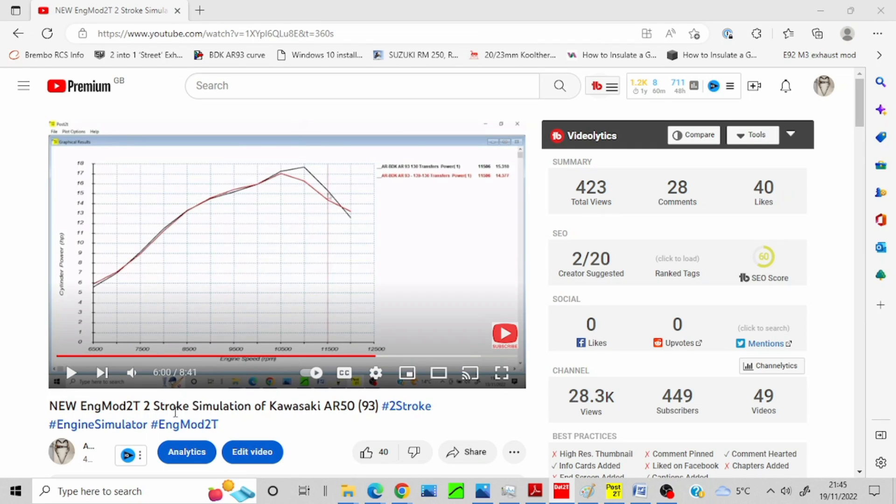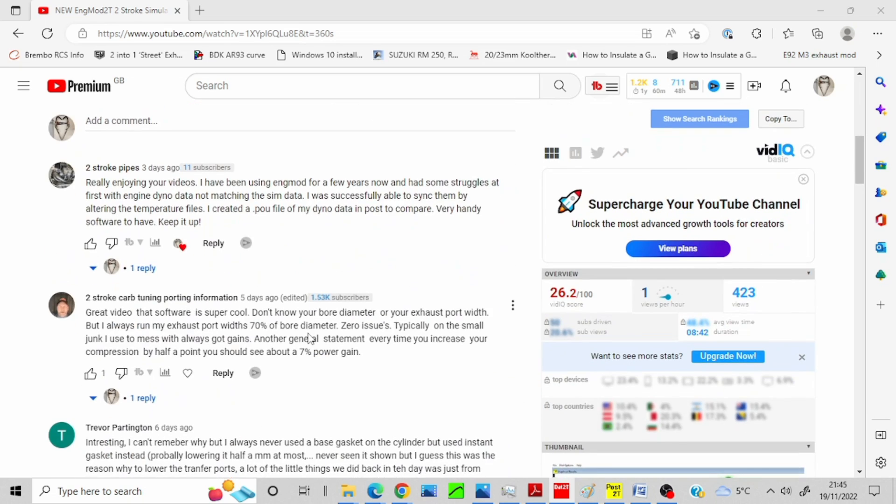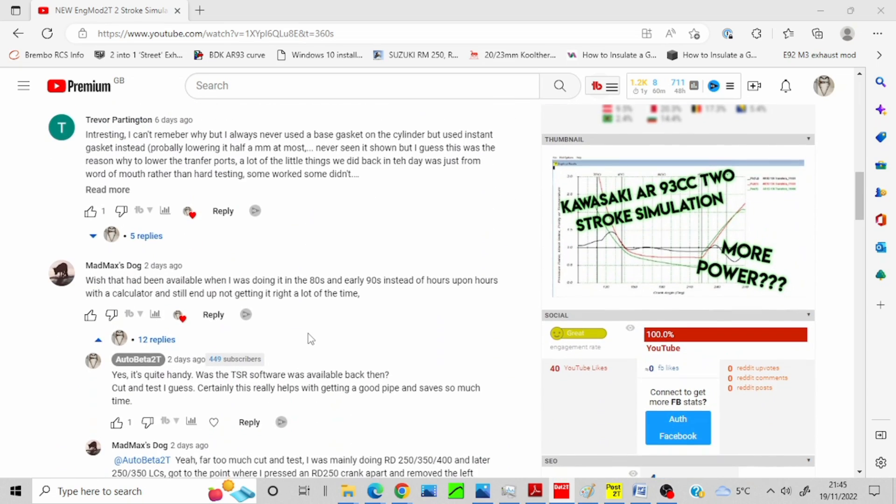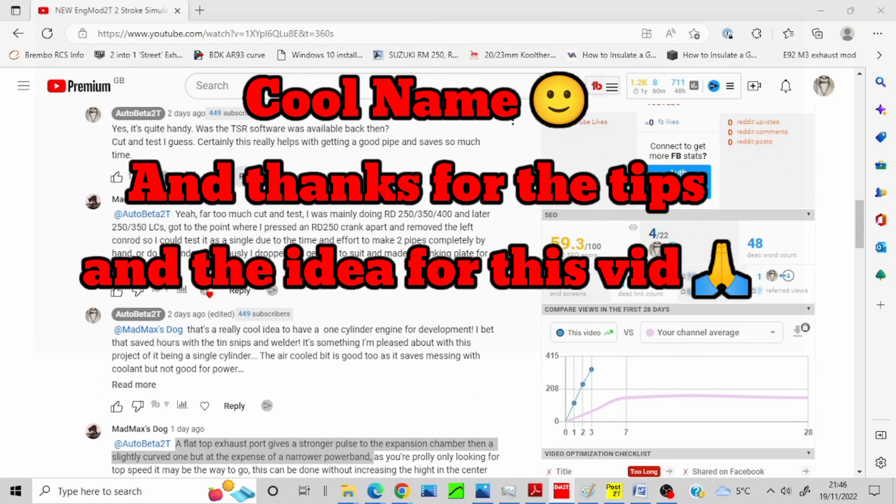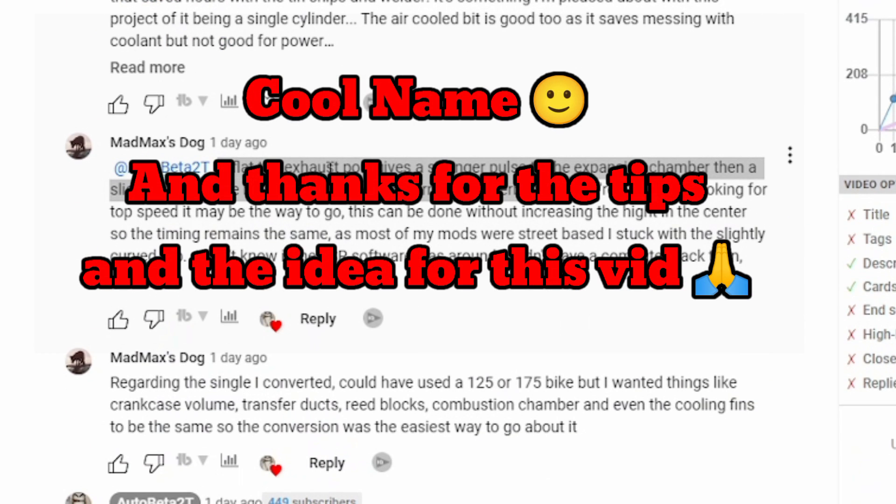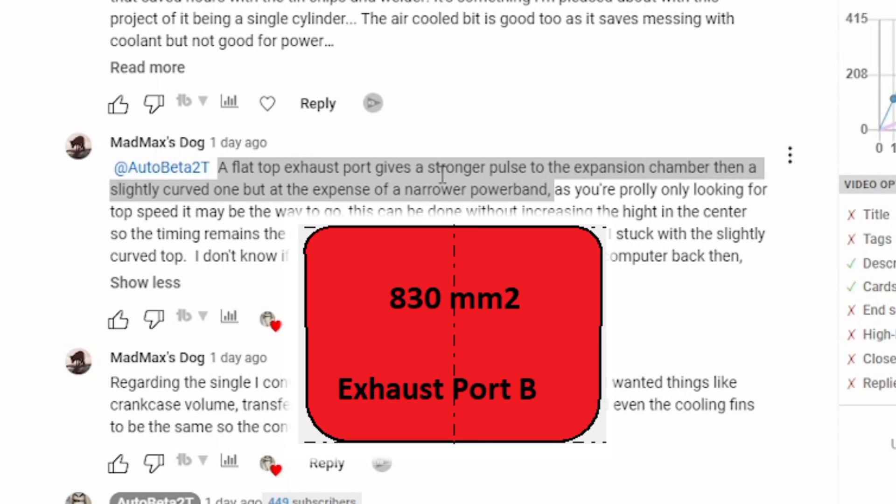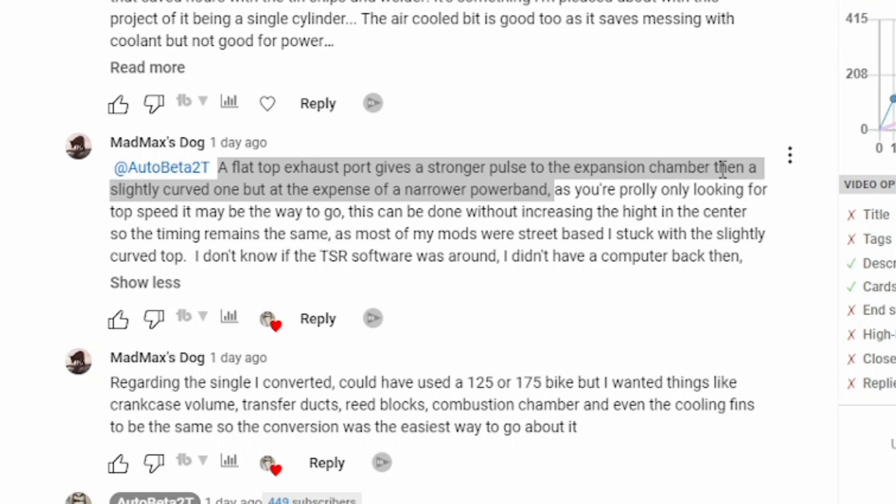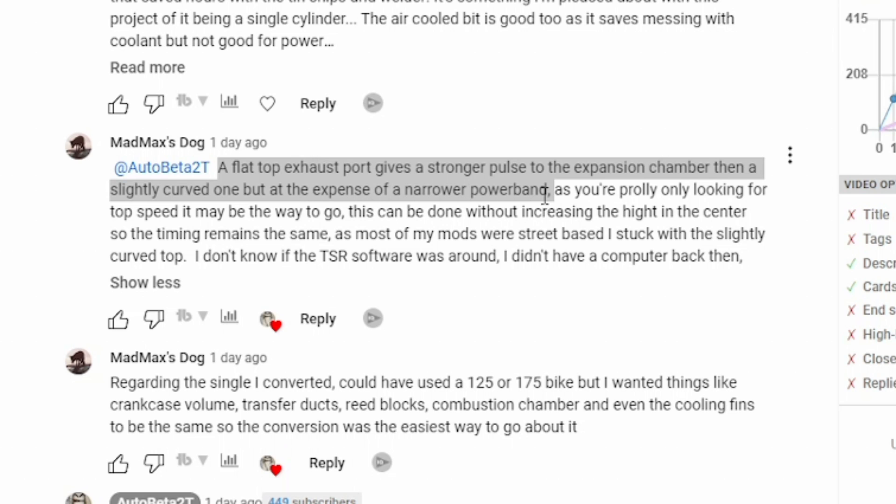So the last sim video I did when I looked at the differences in the transfer heights, I looked into the comments and quite a few of them got a conversation with Mad Max's Dog. One of the ones he did point out, he said a flat top exhaust port gives a stronger pulse to the expansion chamber than a slightly curved one, but at the expense of a narrow power band.